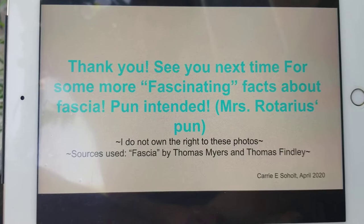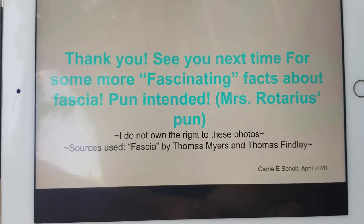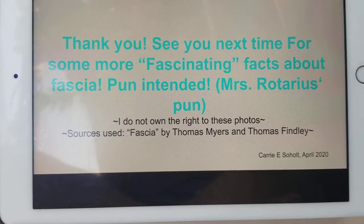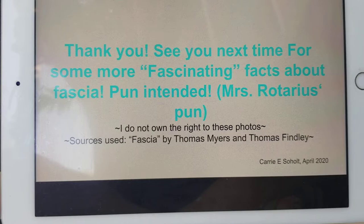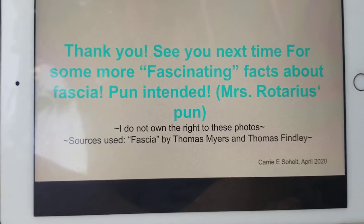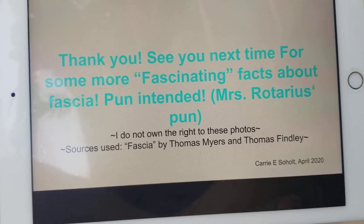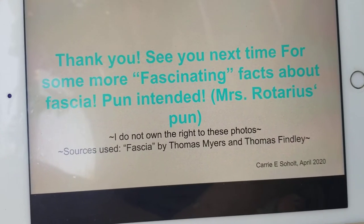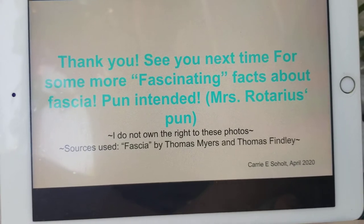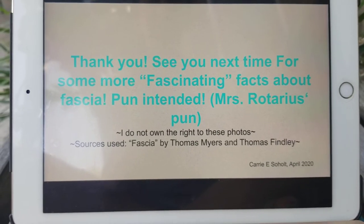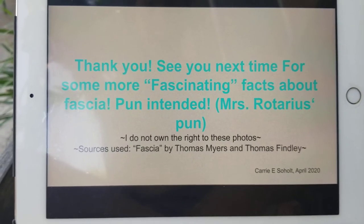Thank you very much. See you next time. If we talk about fascia, we'll have some more fascinating facts — pun intended. Thank you to Mrs. Rotarius for that lovely pun, and we look forward to seeing you soon. All right, bye-bye.